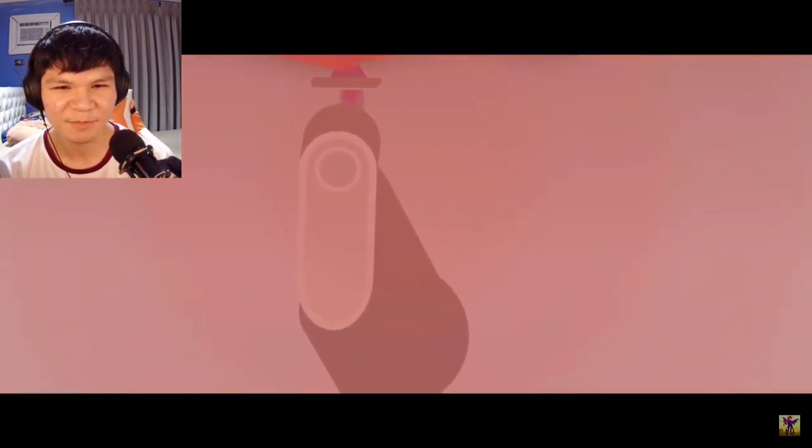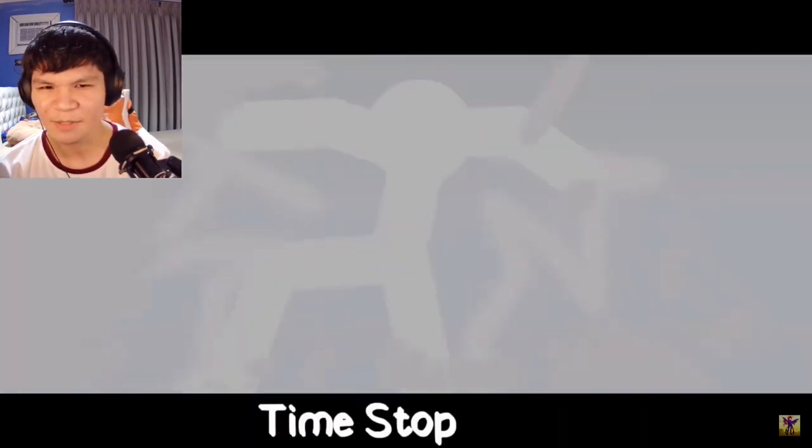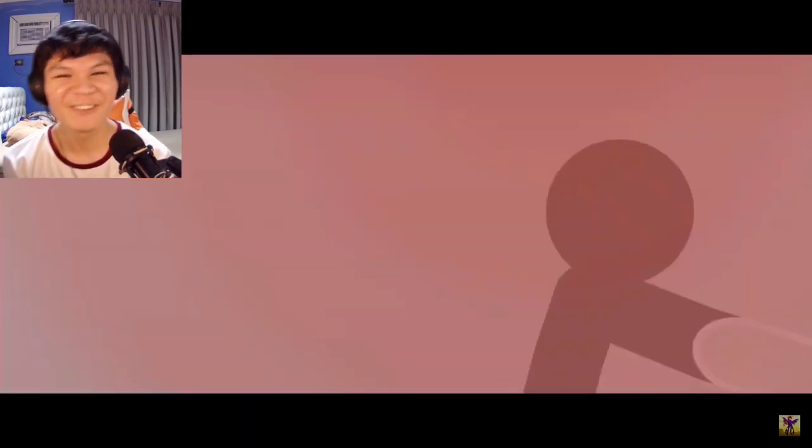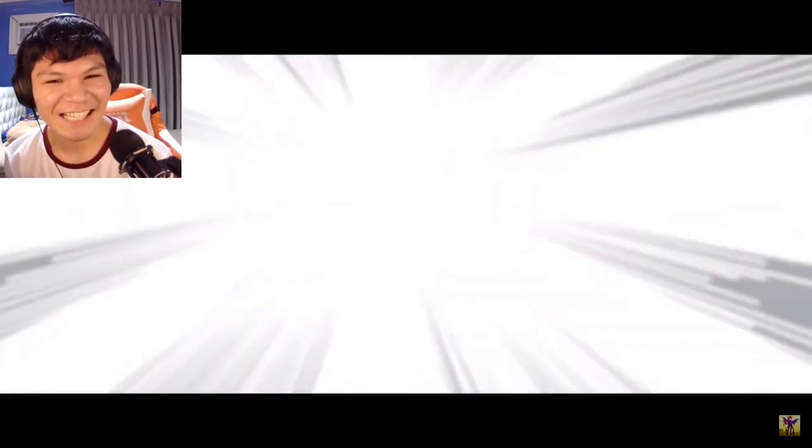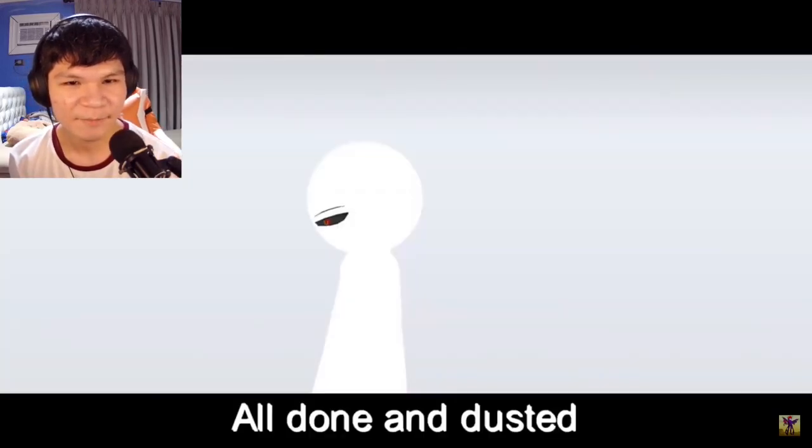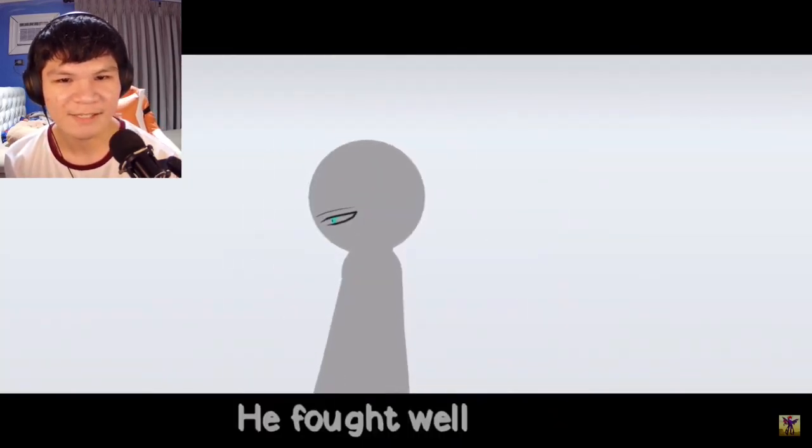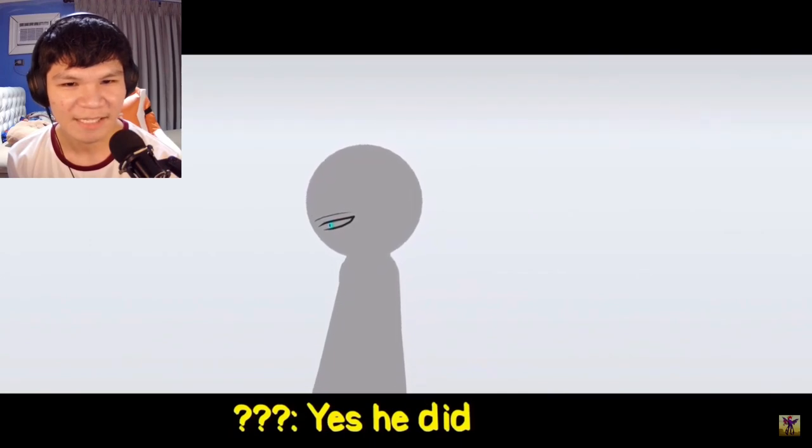We met his own full release, Equinox, domain expet- whoa! What the? Damn, JJK reference? Yo, Infinite Void, dang. All done and dusted. He fought well. Yes, he did.